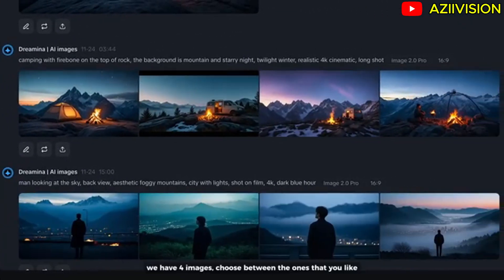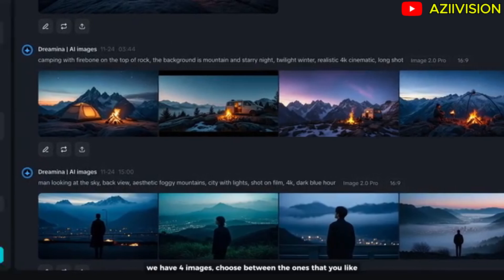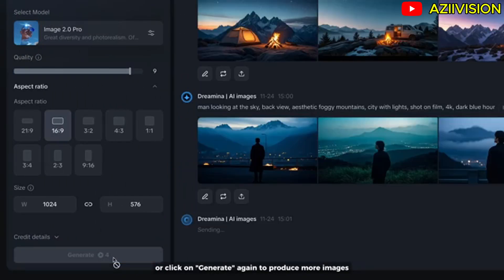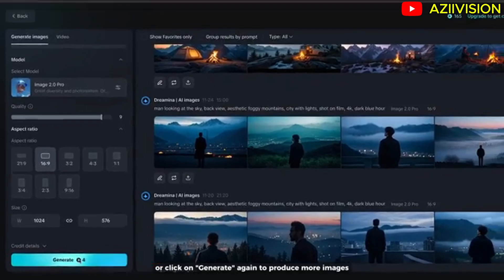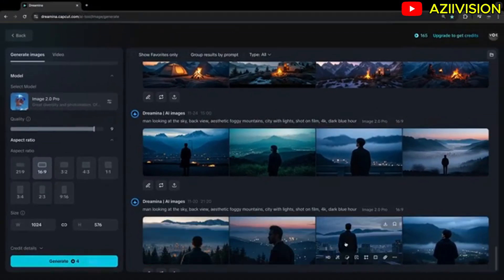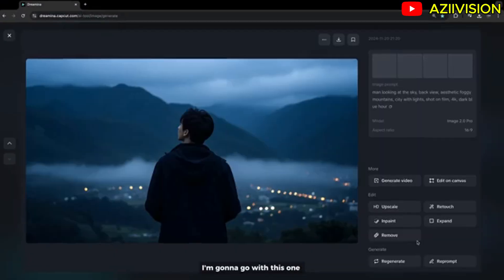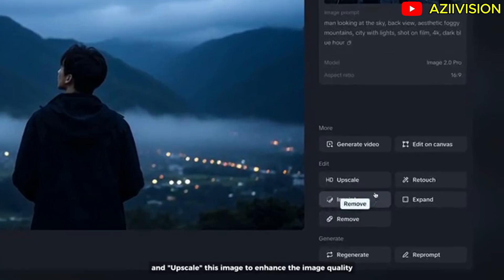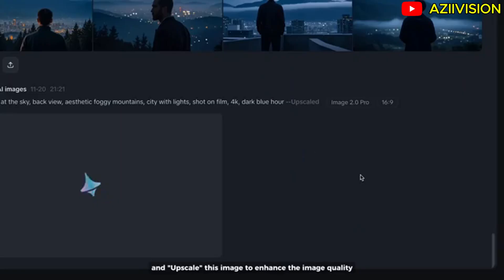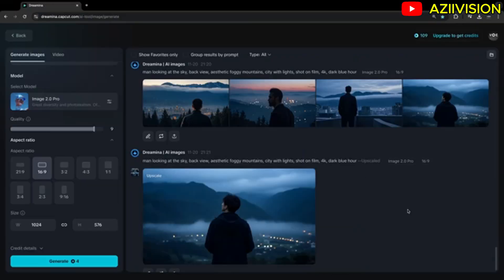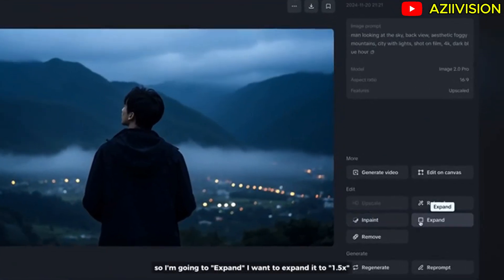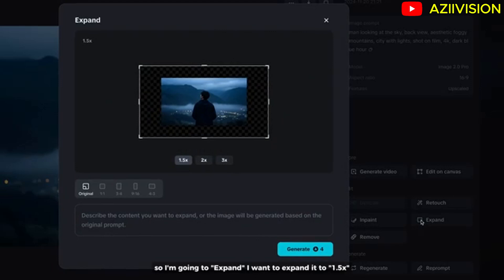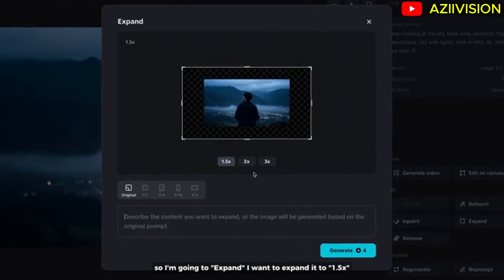We have four images — choose the one you like, or click Generate again to produce more. I'm going to go with this one and upscale it to enhance the image quality. I think I need a wider range for this image, so I'm going to expand it — I want to expand it to 1.5 times.